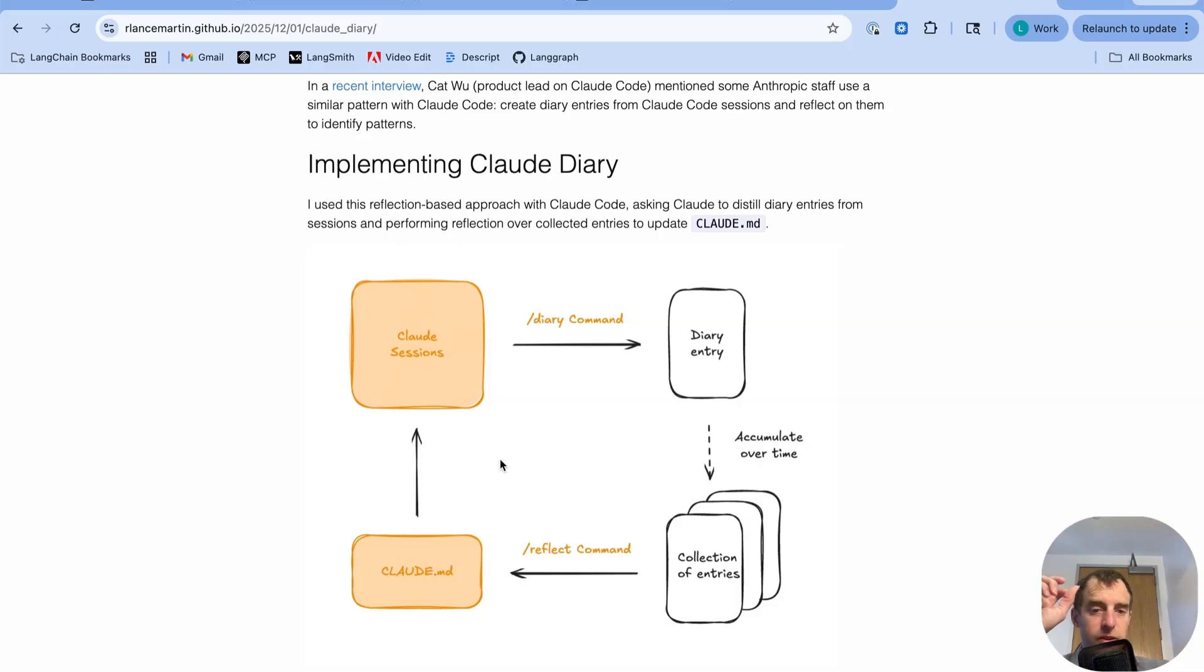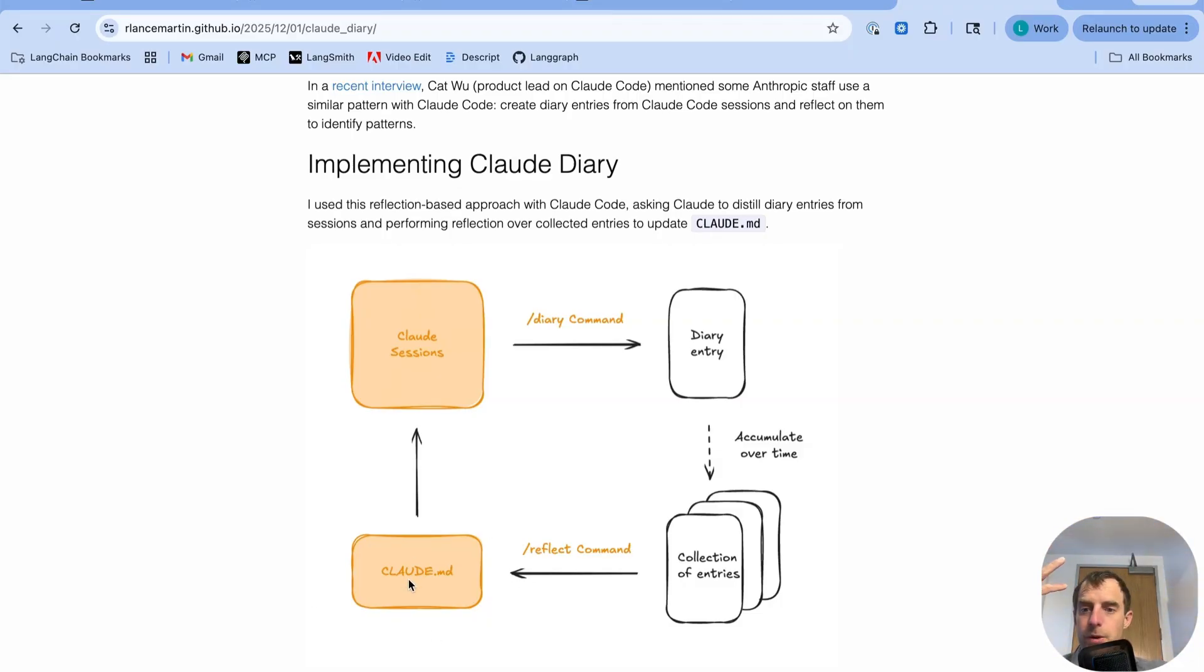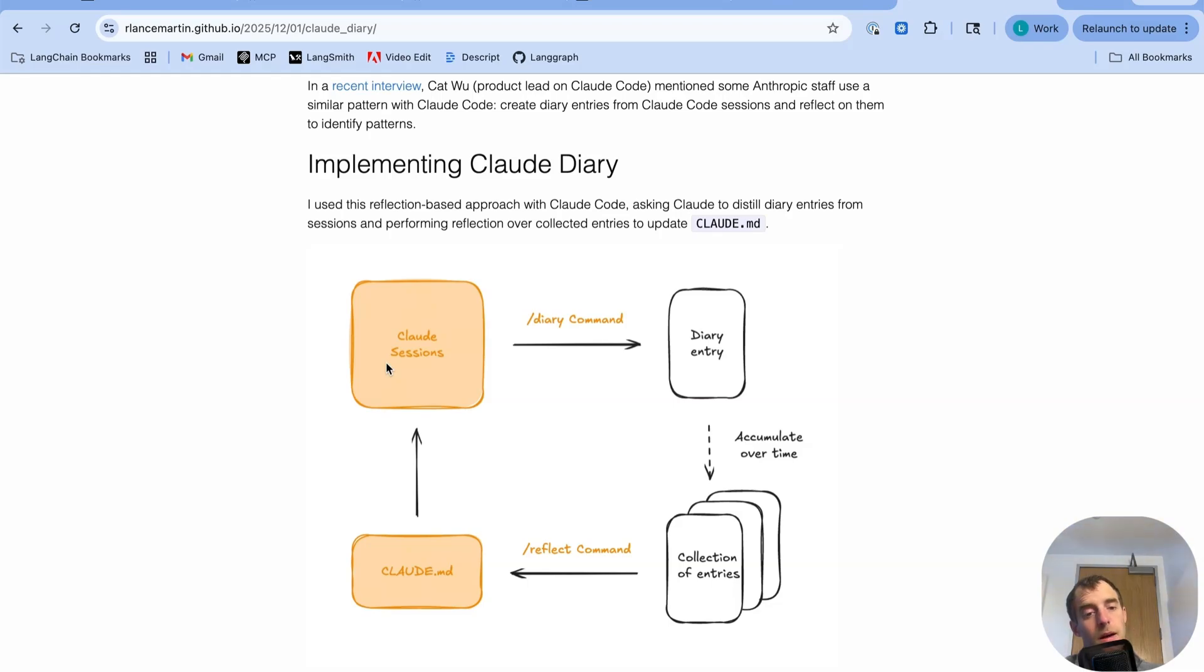Those accumulate over time. And I have a second custom command called reflect that will just look at all my diary entries that haven't been processed yet and use those to update Claude MD, which is just memory. And that's pulled back in whenever I start a session. In this feedback loop, you can just keep running. So as you have more and more sessions, you iteratively refine and update Claude MD.